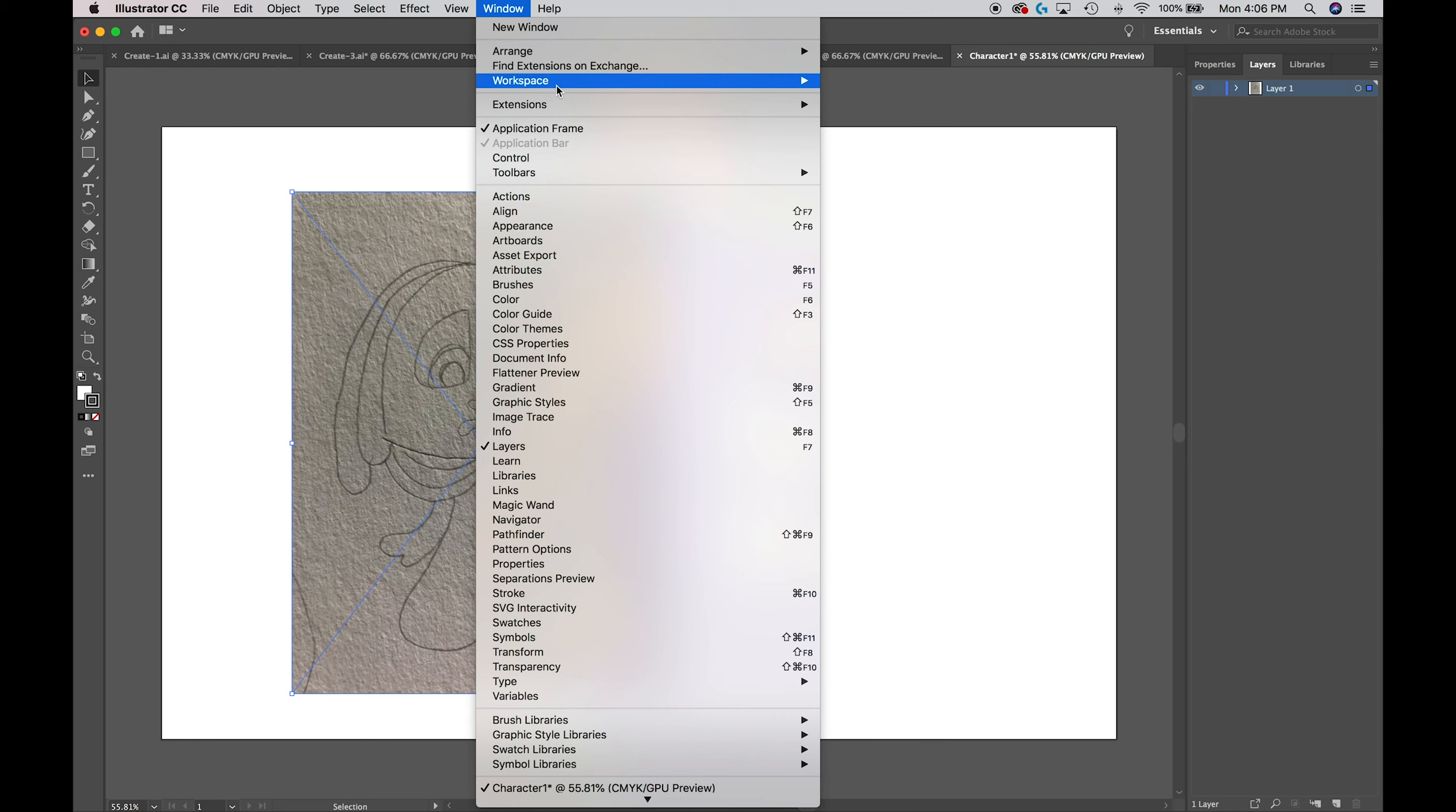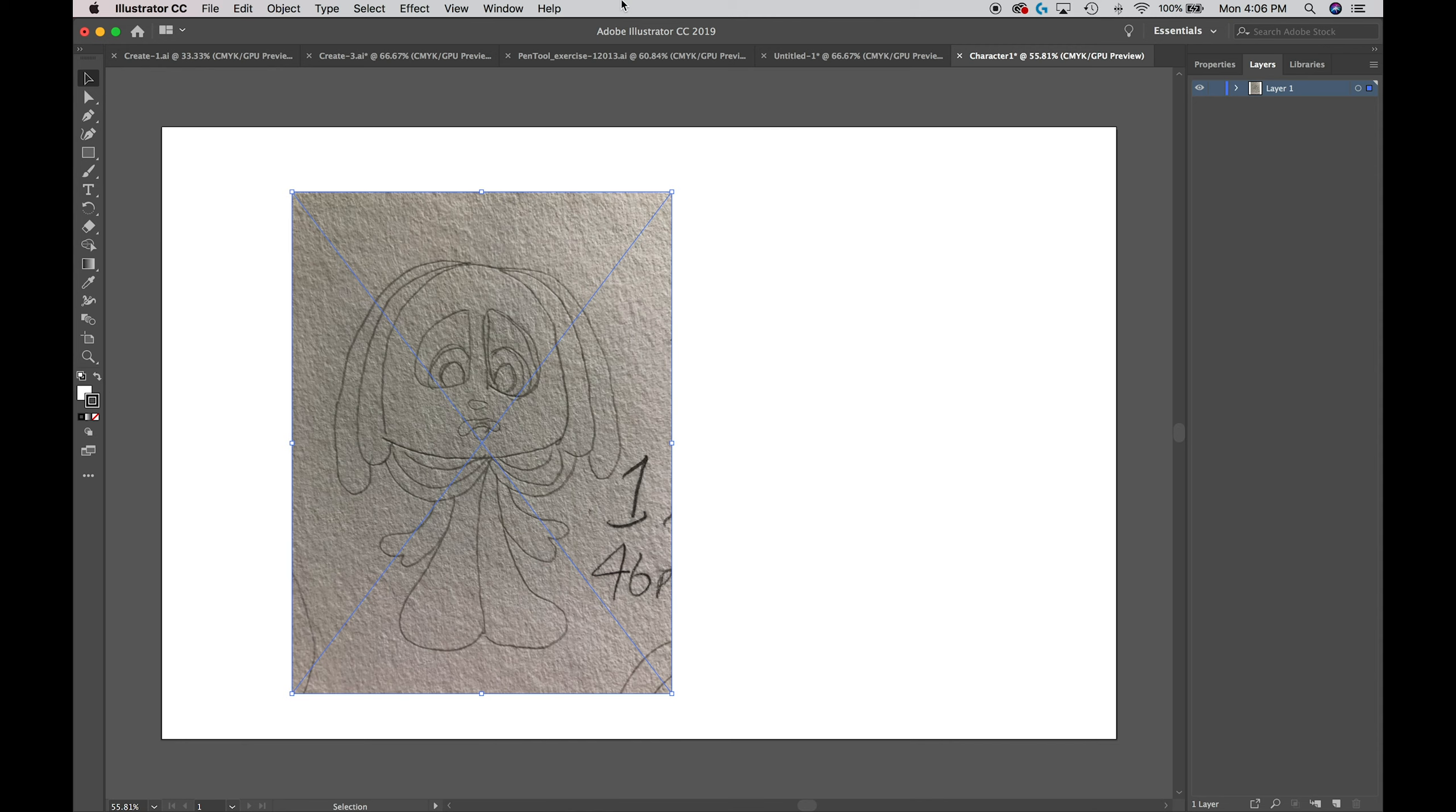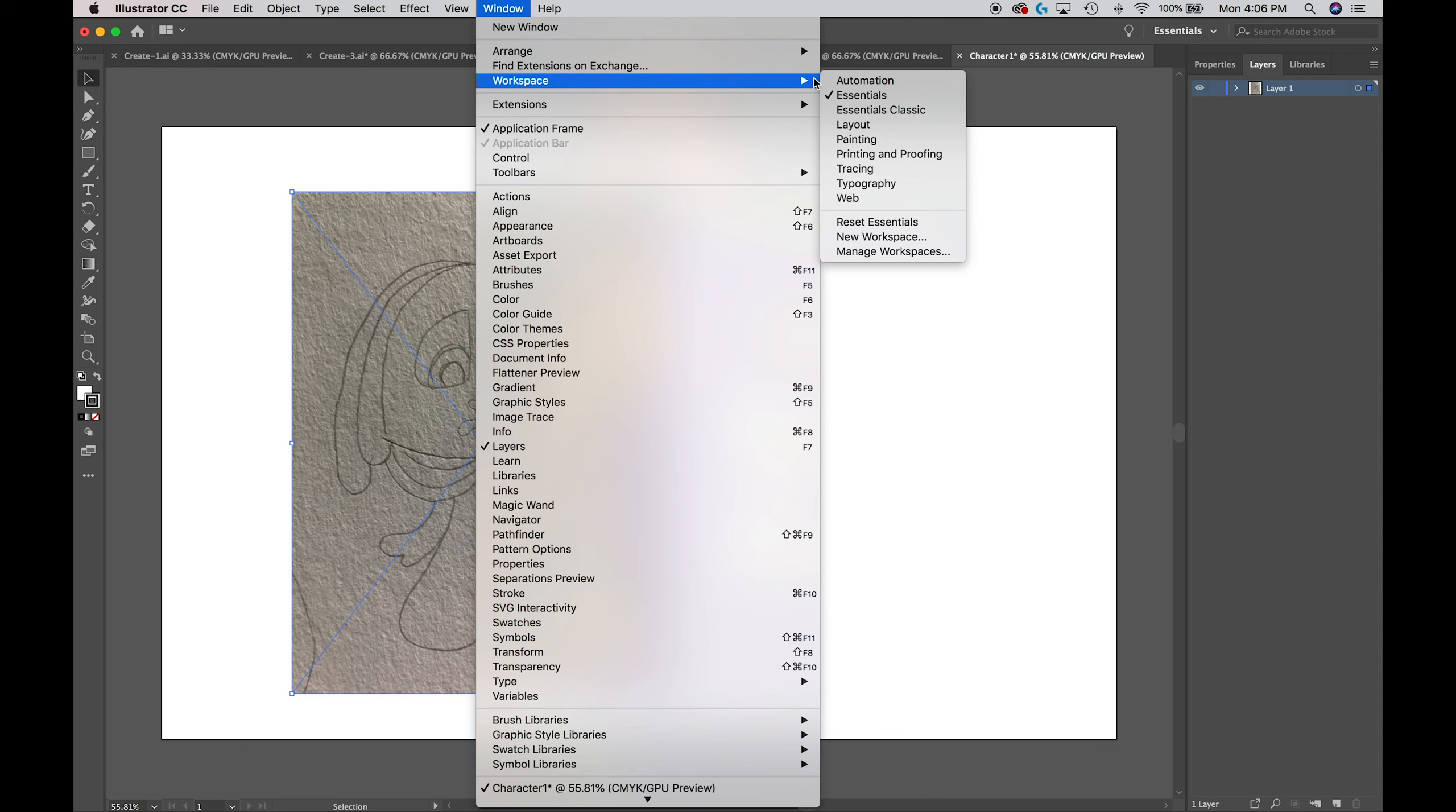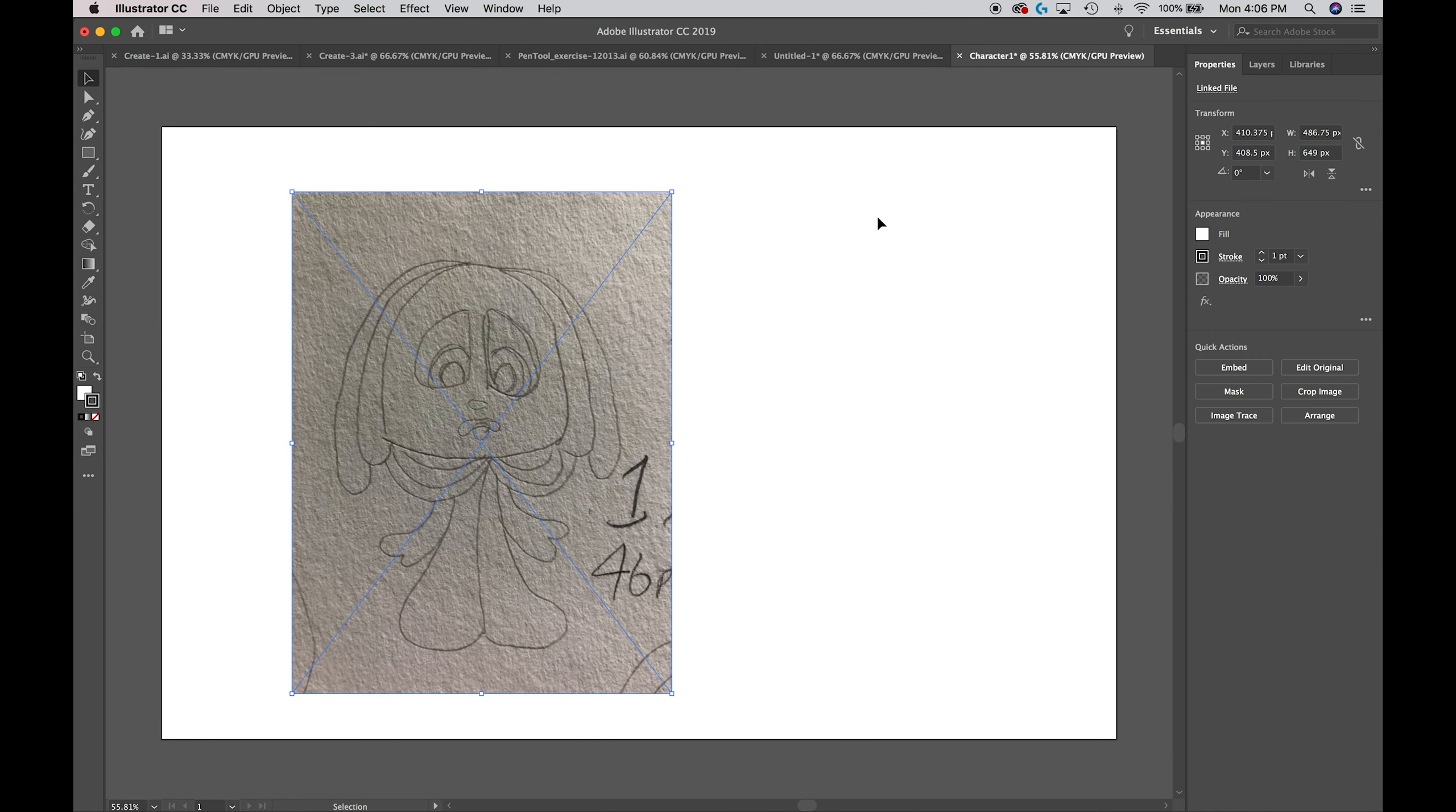Now if you don't see that, you can go to Window and then go to Workspace. The workspace I'm on is Essentials. You can select Essentials, but if you don't see it or you're already on Essentials and it looks nothing like that, go down here to Reset Essentials.